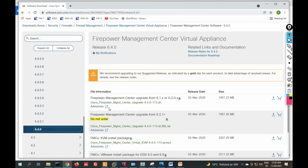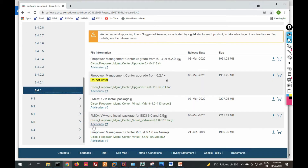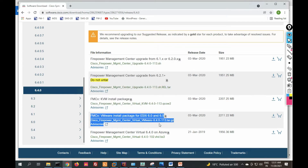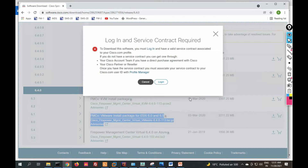You can see there are multiple images. Look for the FMCV image — you have to download this image for a virtual machine. You can see it is approximately a 2GB VMware install package. Click on Download to download it. You will need to log in with your user ID and password before the download begins.